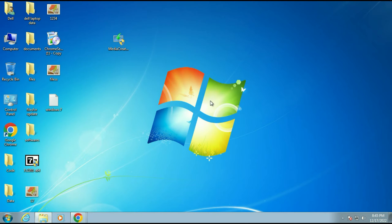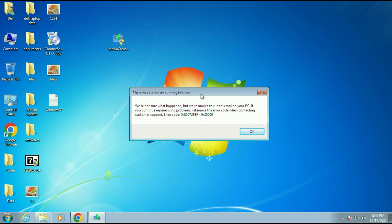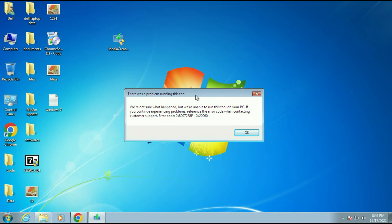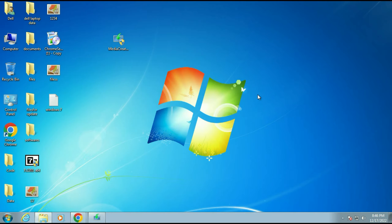Wait for a few seconds — it will take some time. If you are getting an error while running the Media Creation Tool, in this video I will show you how to fix this error and run the Media Creation Tool successfully. First, minimize this window.